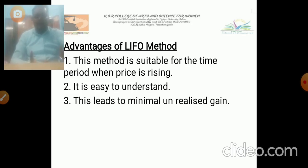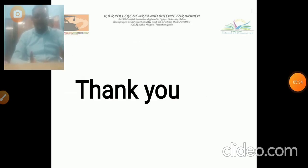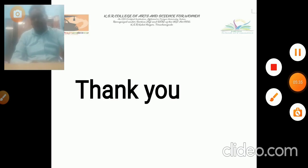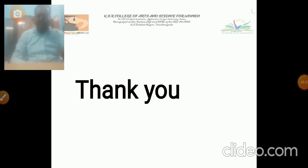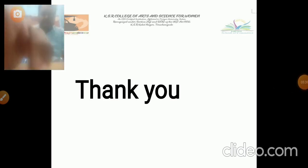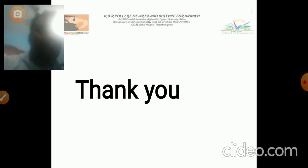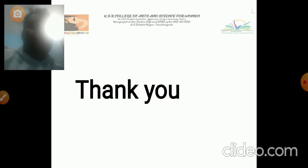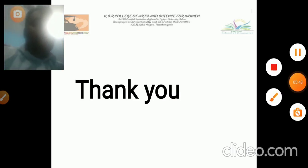The remaining topics will be discussed in the next video. Thank you so much for watching.